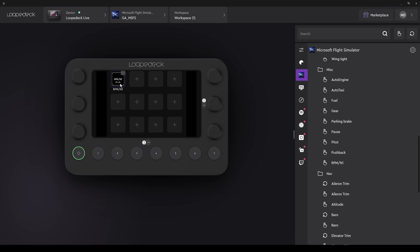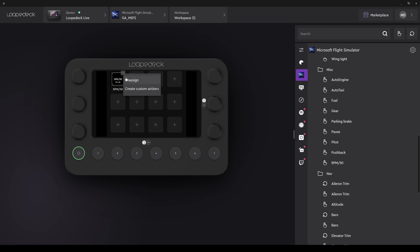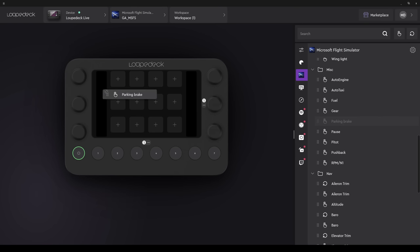This one, for example, is your RPM or N1 indicator. When in SIM you start your engine, it'll burst into life. It's worth your while spending a bit of time with the menus to see exactly what's there. Right, let's try and put together a very simple configuration.